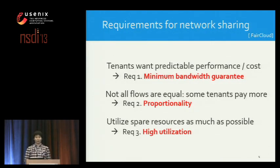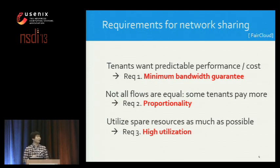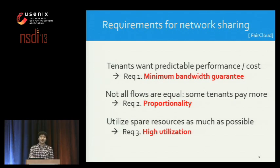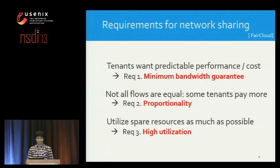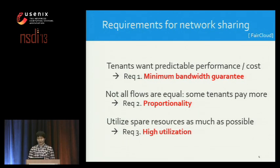Given that the network is shared, let's see how it should be shared. I'm showing three key requirements we target in this work. First, tenants want either predictable performance or cost, or even both — for network, predictability translates to minimum bandwidth guarantee. Second, some tenants pay more than others, so higher-paying tenants should be given more bandwidth, which we call proportionality. Third, both provider and tenants benefit from using spare resources as much as possible — this is high utilization.